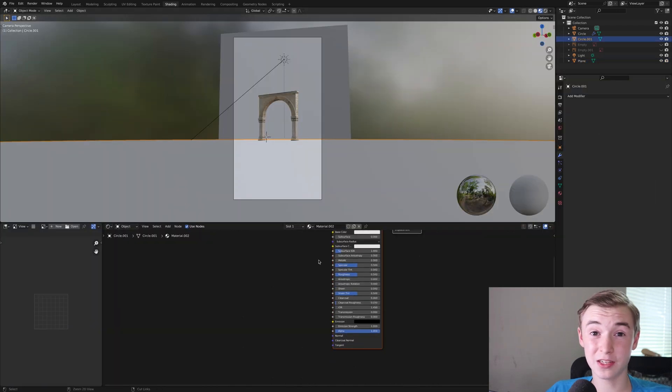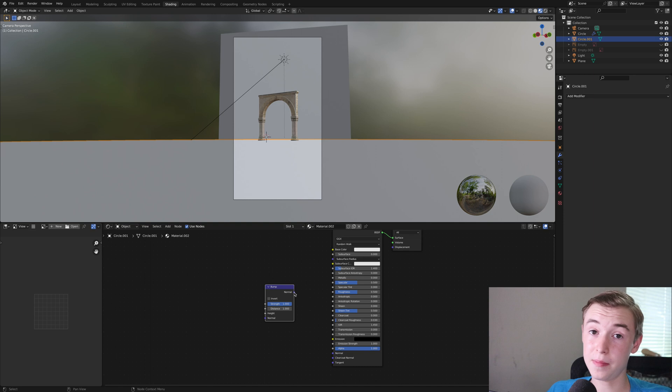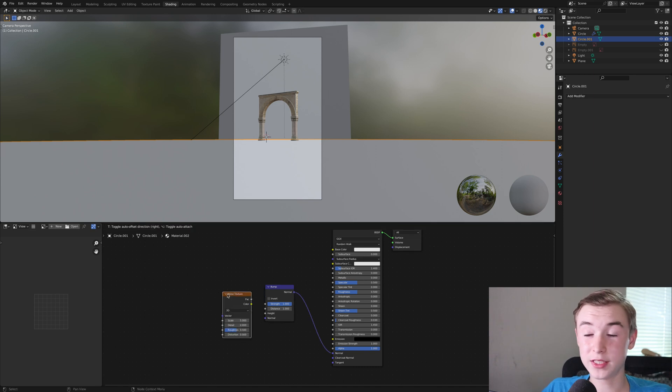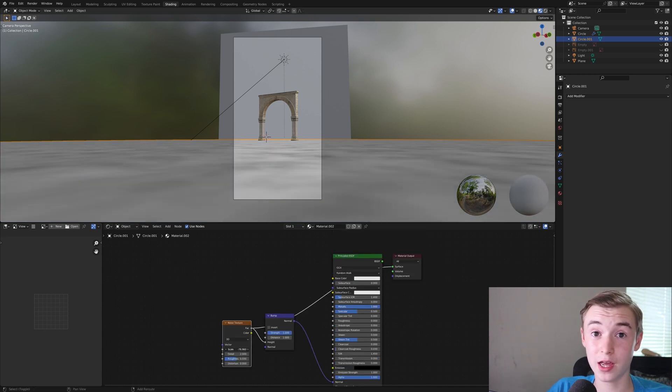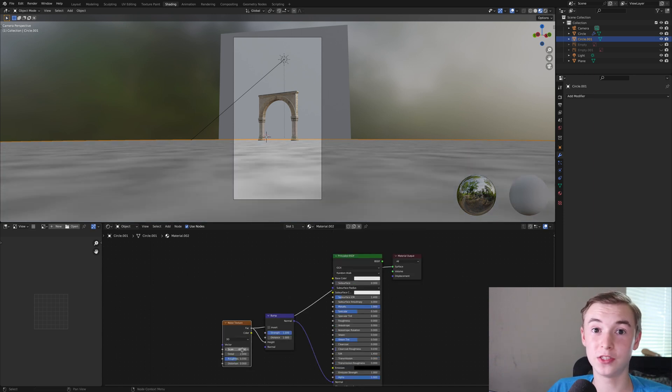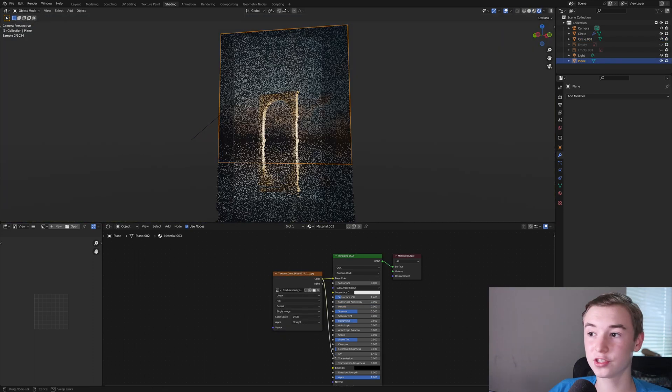Next making the material for the water. All you need to do is add in a bump and then a noise texture and then scale your noise texture down or else it's going to be way too big and then turn the scale of the bump down as well.